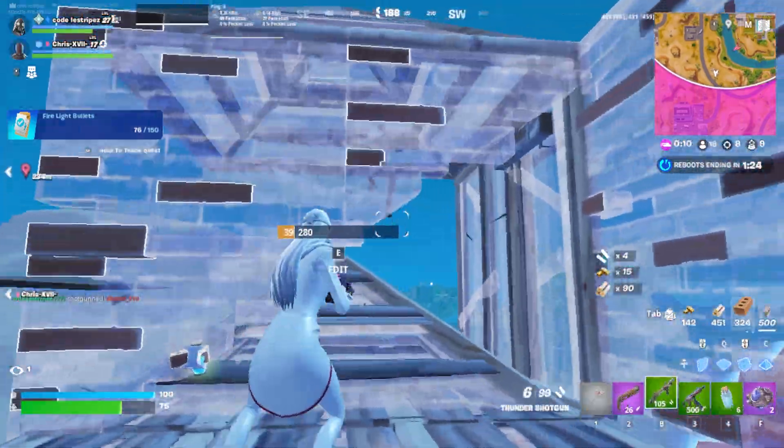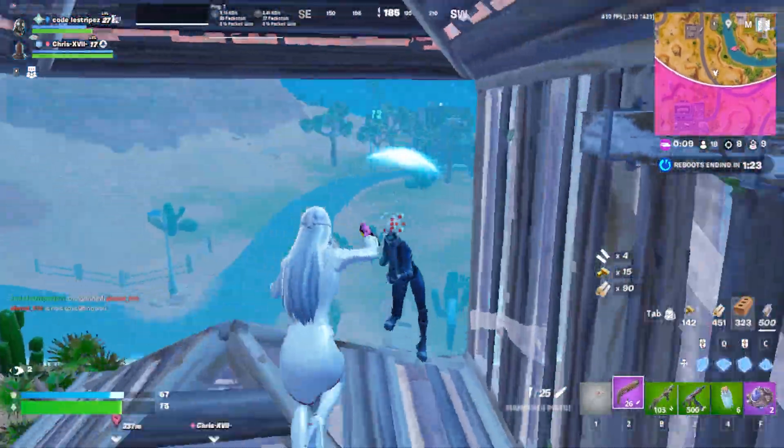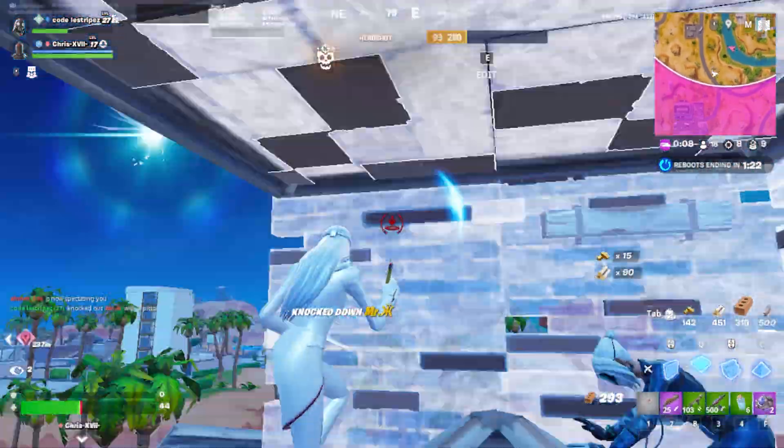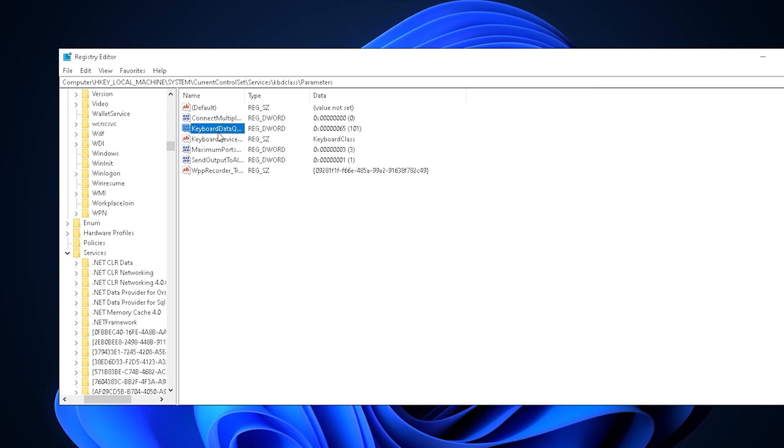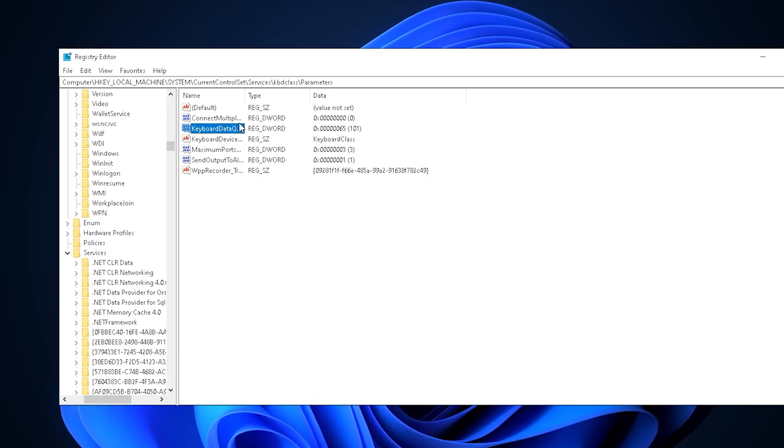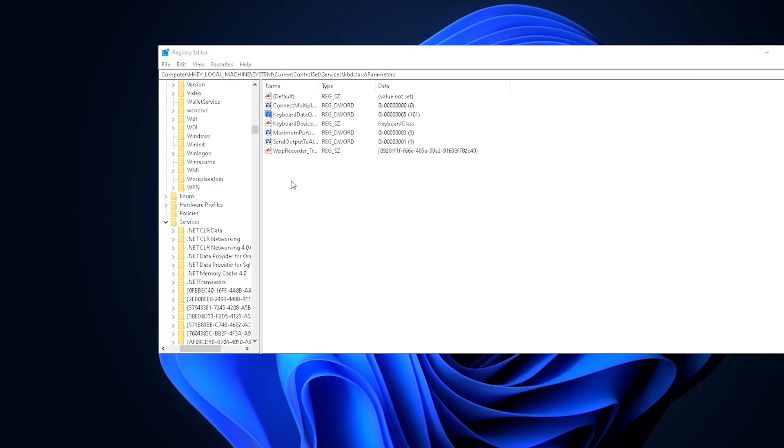I'm about to show you the best methods how all of your favorite pros are getting zero input delay in Fortnite. First, we're going to change your keyboard data queue size, which is super important for input delay.